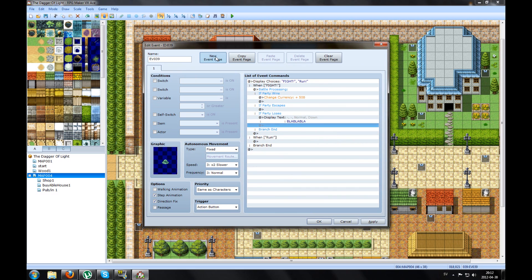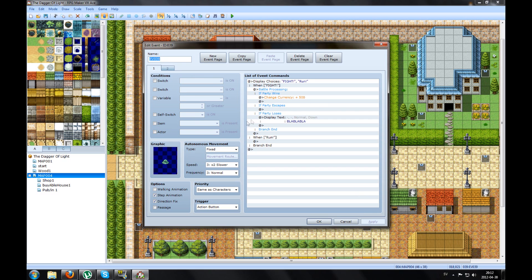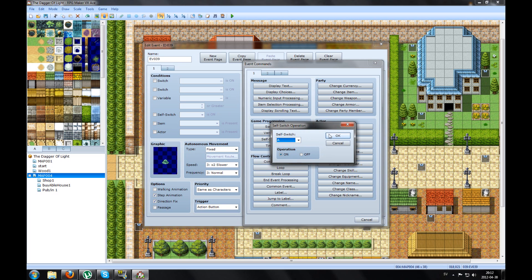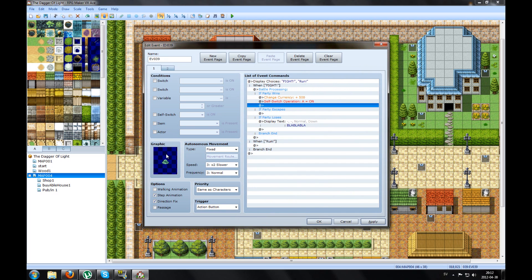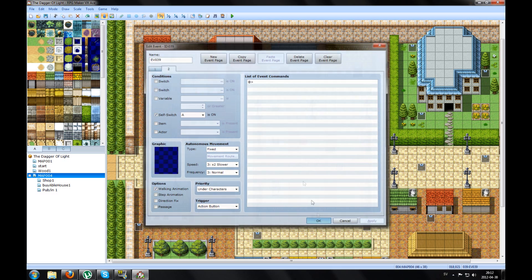Then we can make a new event page where the self-switch is on. So if you win, you have defeated this guy — the self-switch operation A will be on, because when it's defeated he should not be there anymore. So the self-switch operation A is on for this event page — you can see this condition here. Apply, press okay.